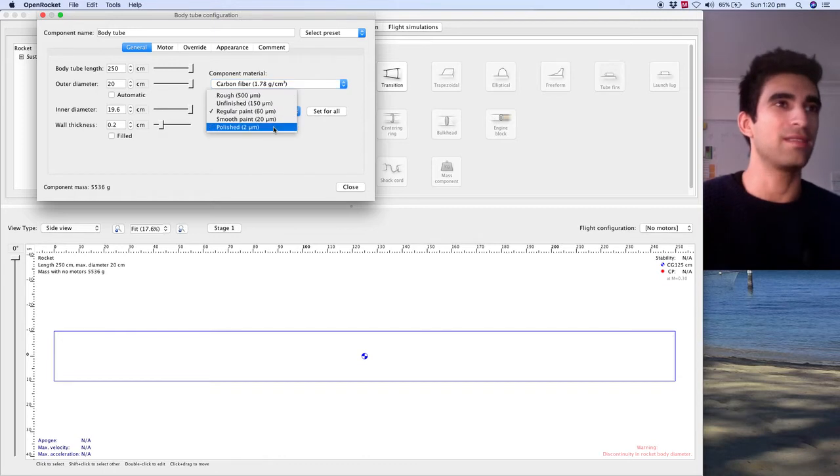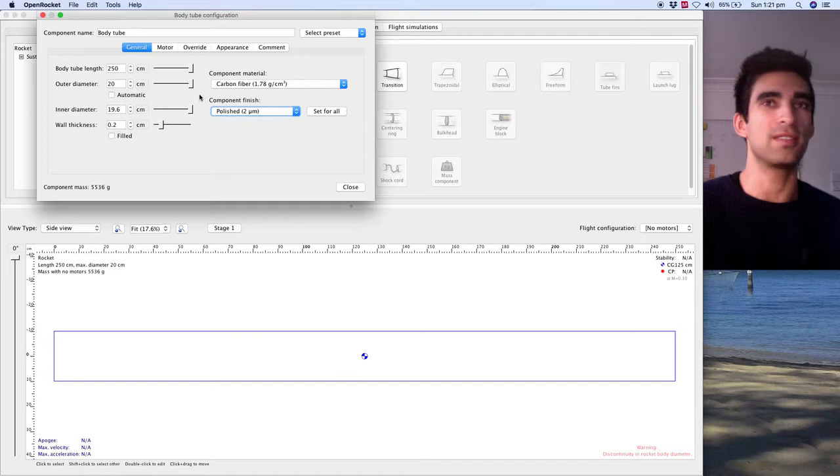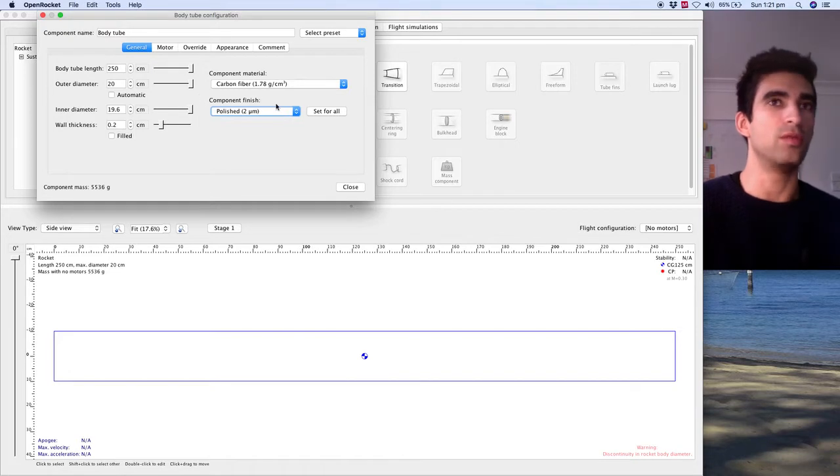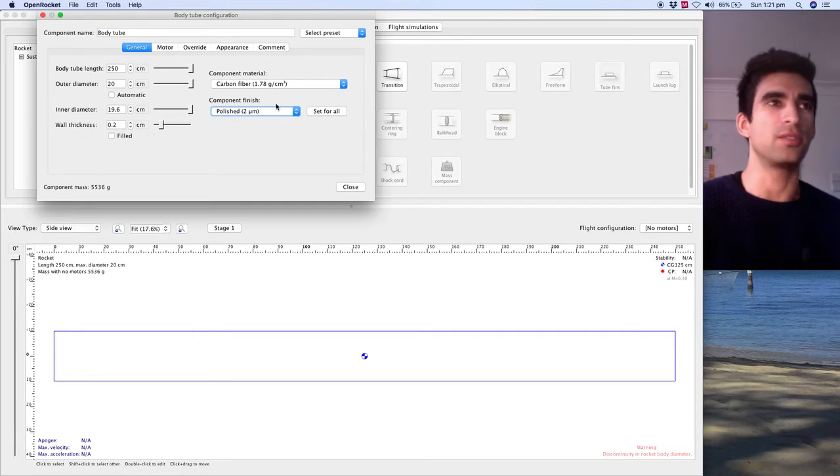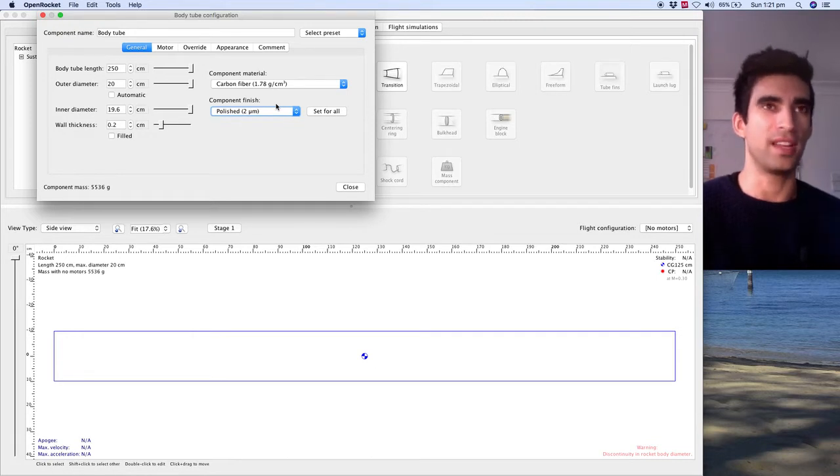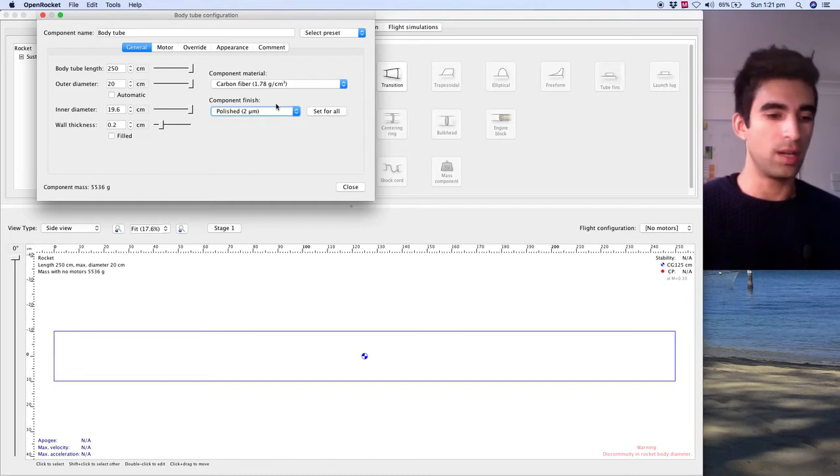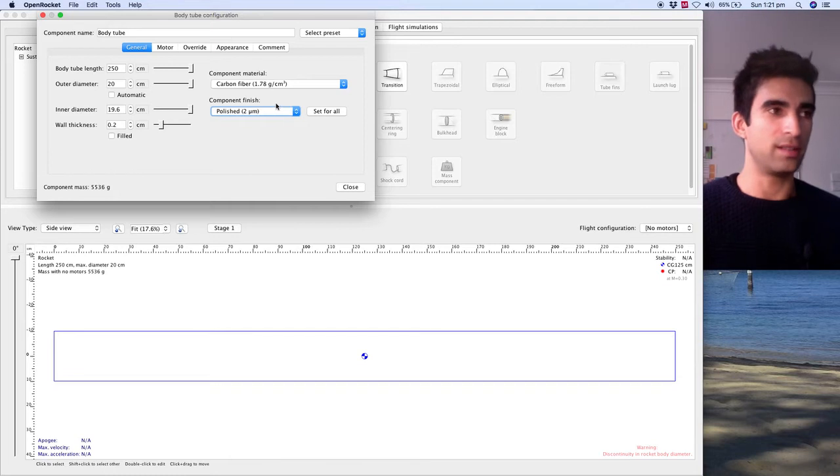You can change the inner diameter, which obviously is related to the wall thickness, and the material up here. I think I read that you can make your own materials, like you can do custom and put in your own density for it. I think I even saw some way that you can use CAD. I'm going to go with carbon fiber for everything because we got a lot of money.